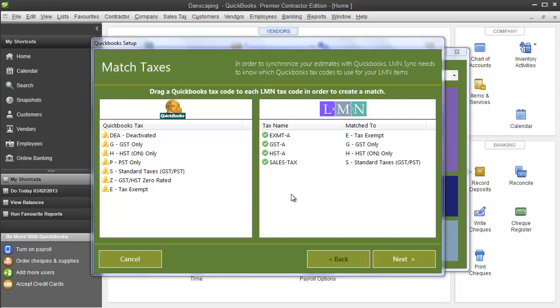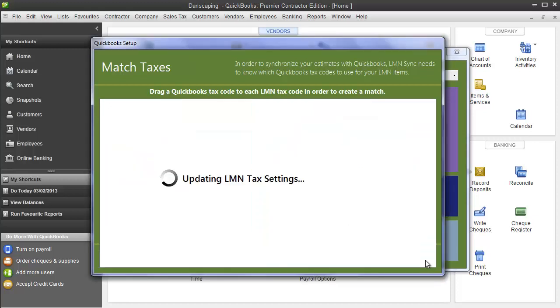When all your LMN tax codes are green, i.e. all of them have been matched to a QuickBooks tax code, you're ready to continue. Click next.